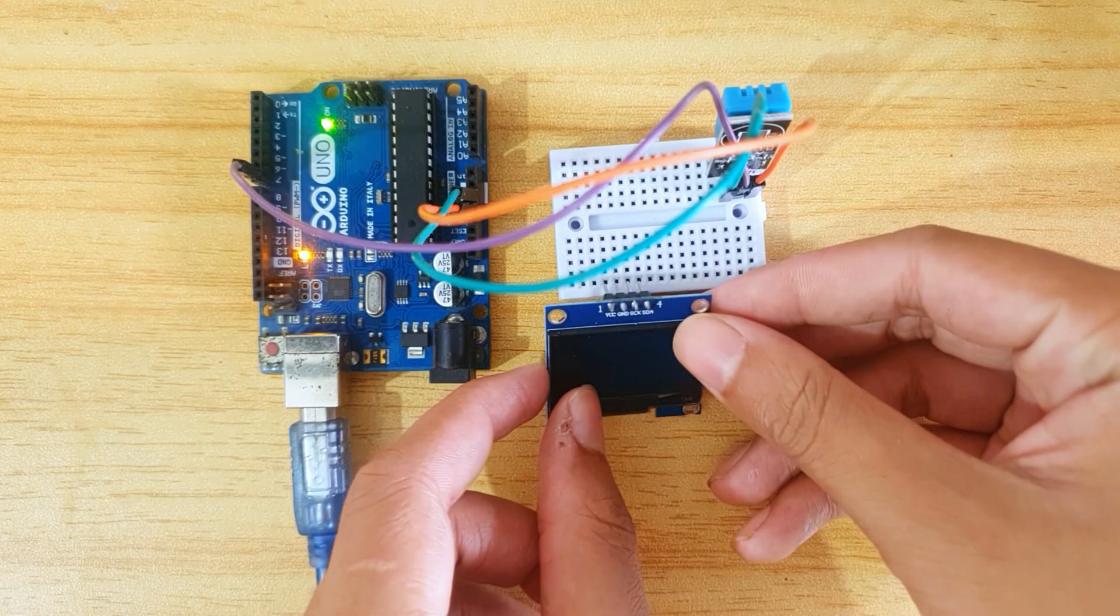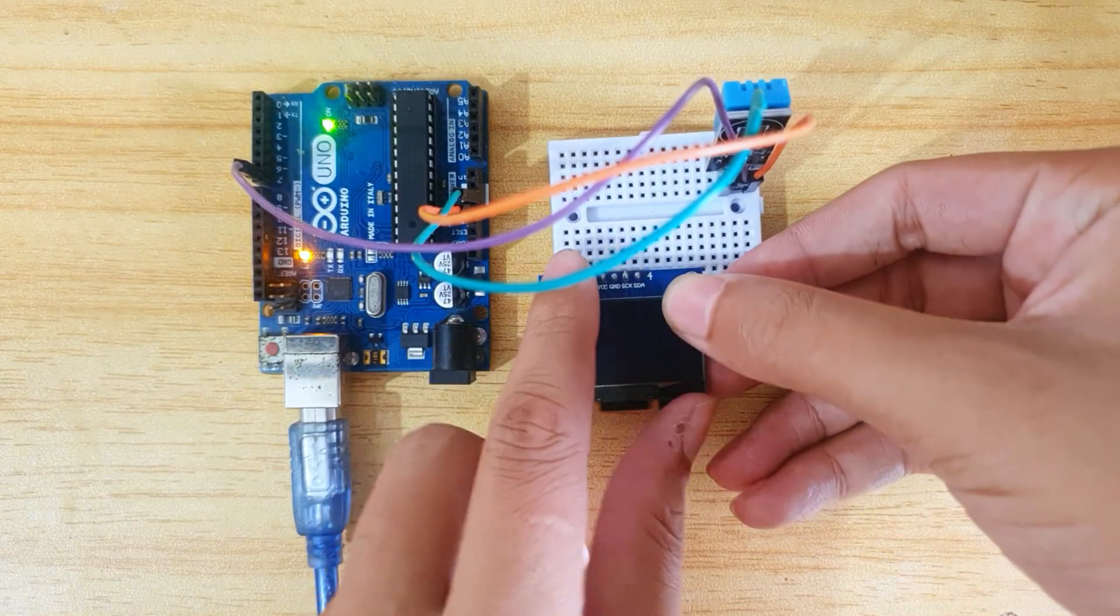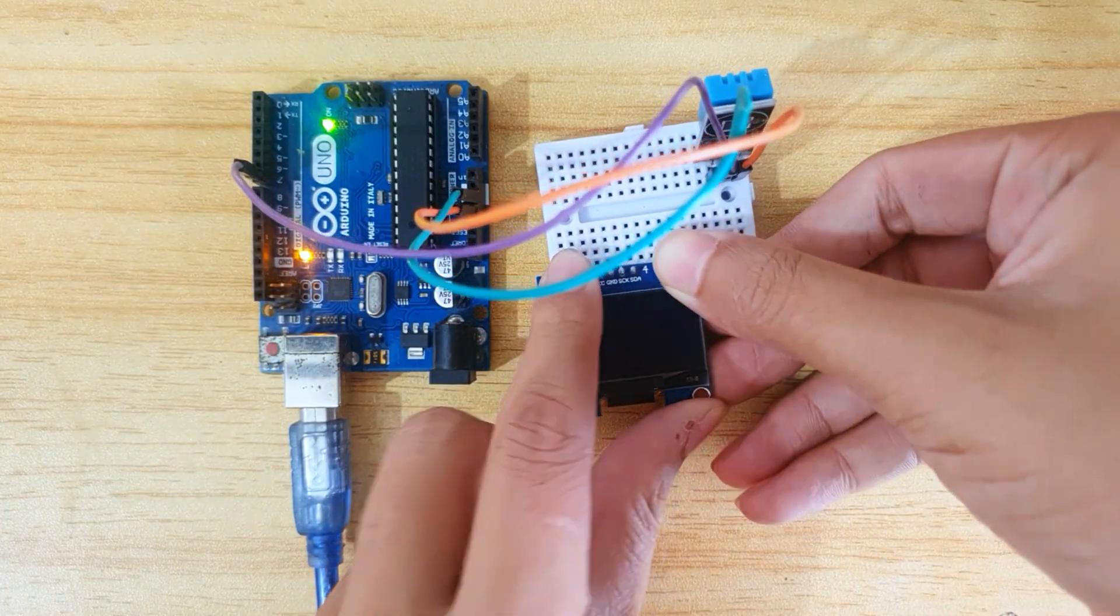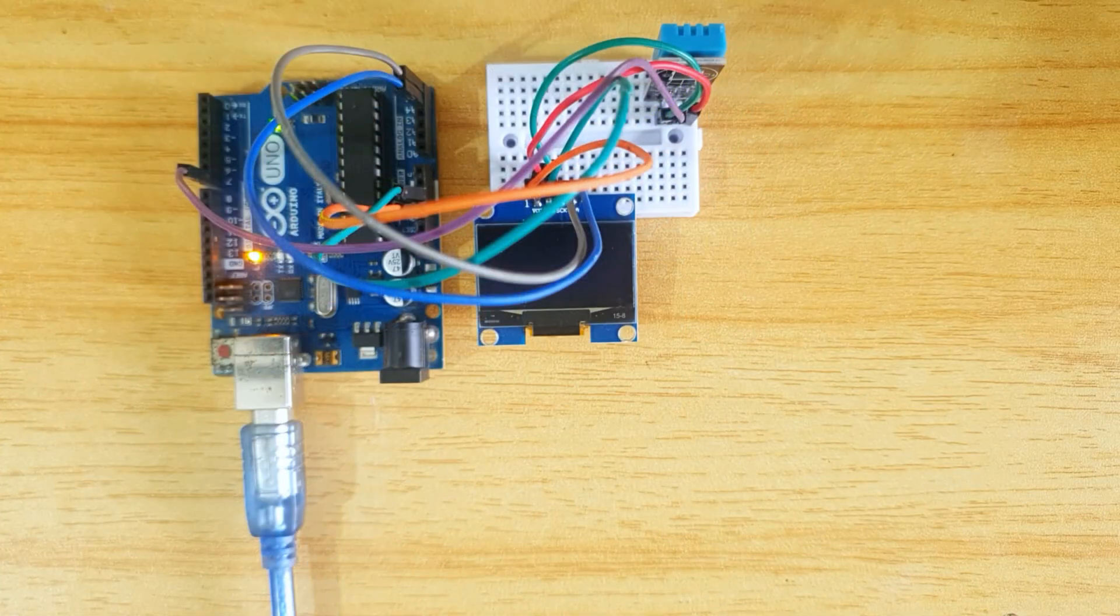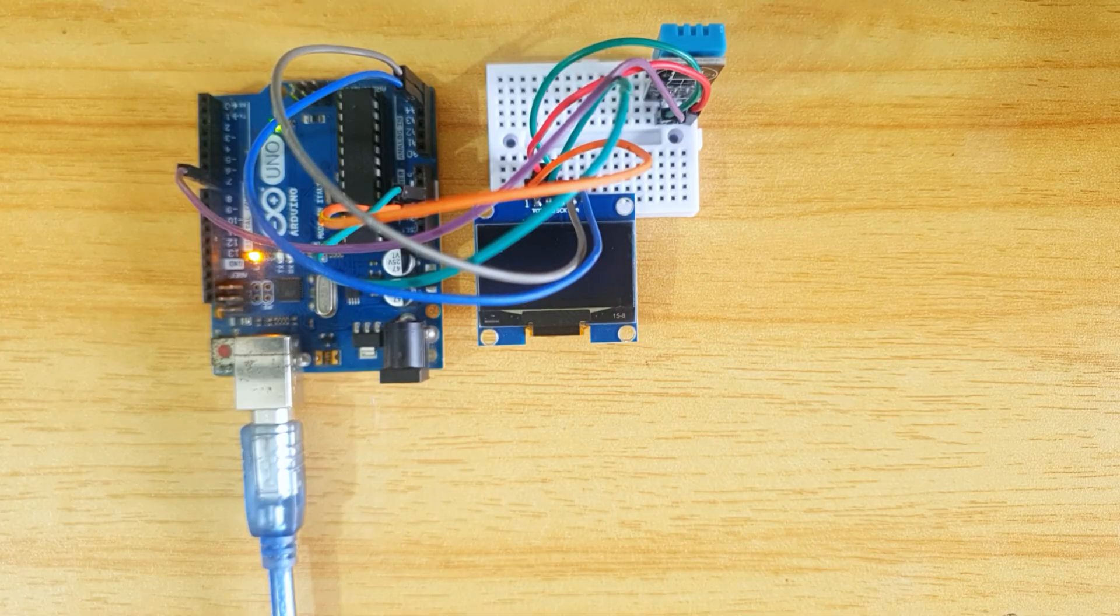To add an OLED display, connect it to the breadboard and then connect jumper wires. Diagram link in the description.